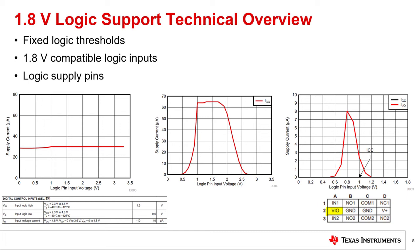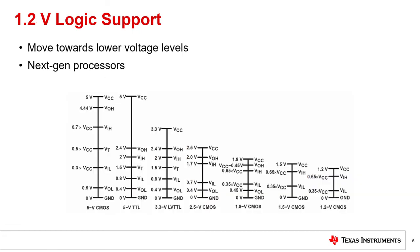Next, we will learn about the basics of 1.2 volt logic support. Similar to 1.8 volt logic, some TI multiplexers also support 1.2 volt logic. A common application for 1.2 volt logic support is seen when communicating with next-generation microcontrollers.